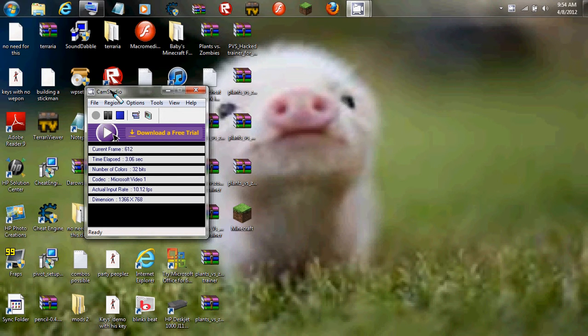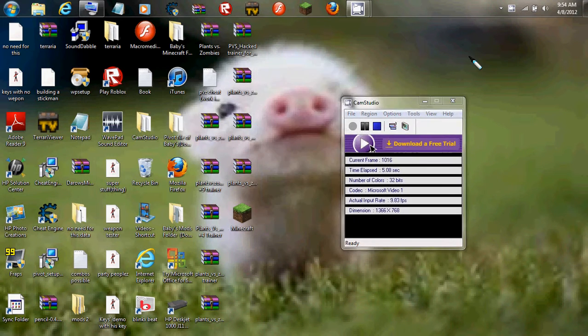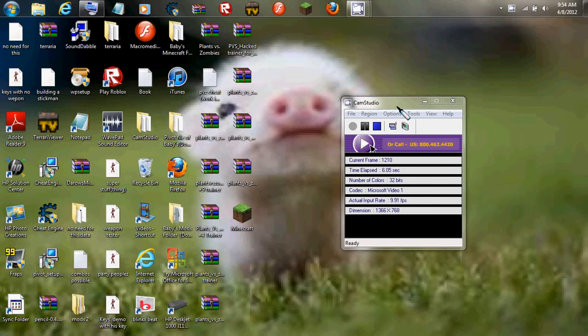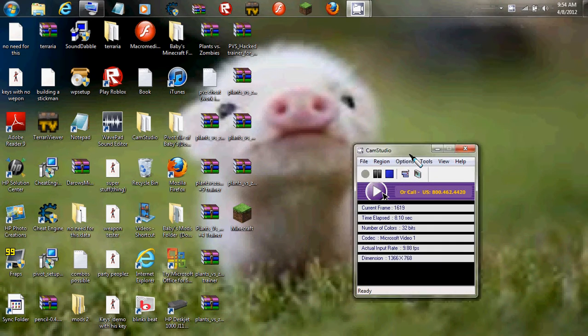Hey guys, this is MasterDawn here and happy Easter.